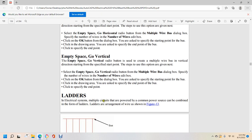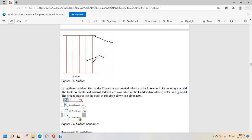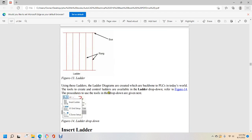Ladders. In an electrical system, multiple circuits that are unpowered from a common power source can be combined to form a ladder. Ladders are an arrangement of wires as shown in figure 13, showing the bus, the rung, and the ladder. Ladder diagrams are created as the backbone of PLCs.